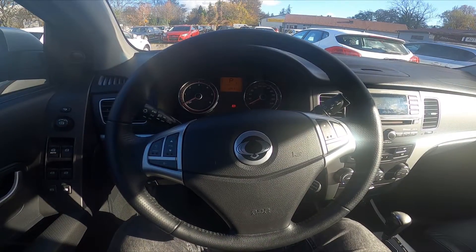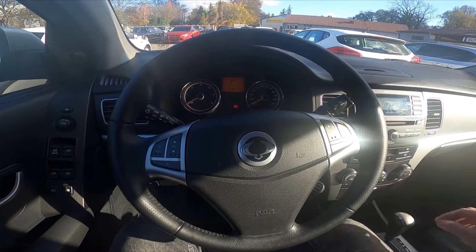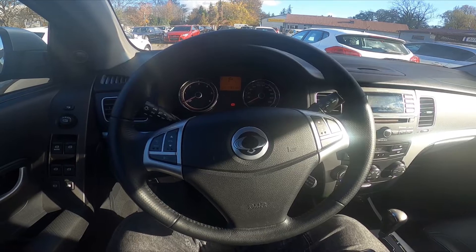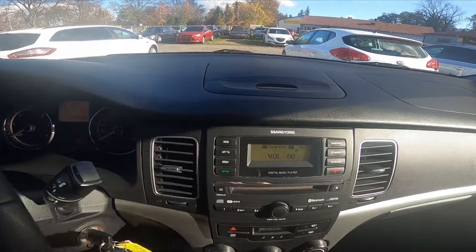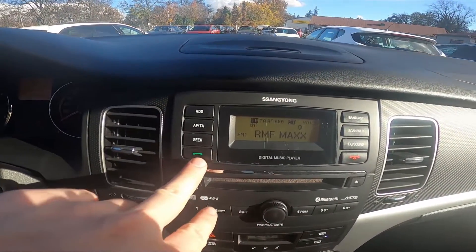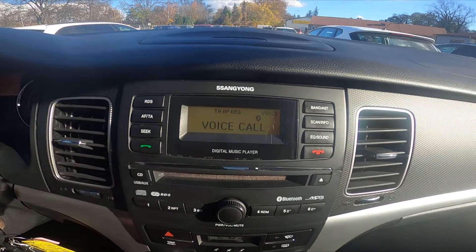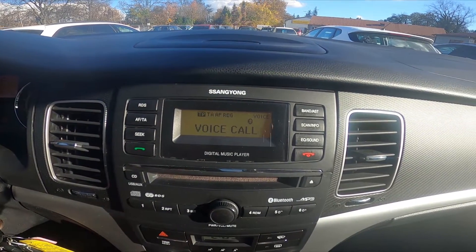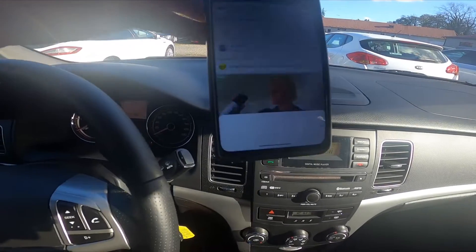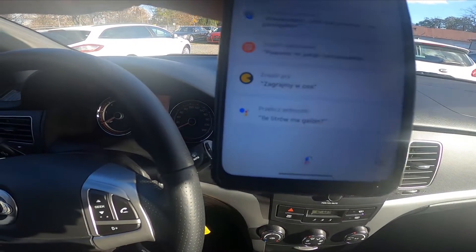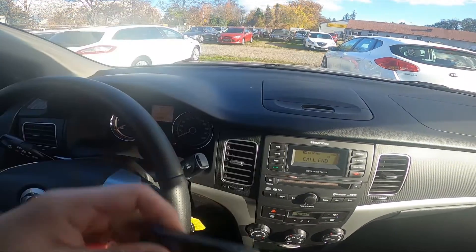In the beginning, make sure that your smartphone is connected with the car, and then press the green button right here. As you can see, Assistant is enabled.